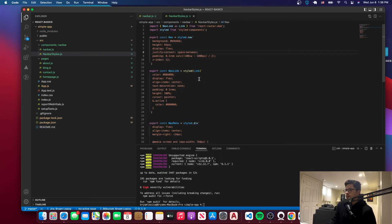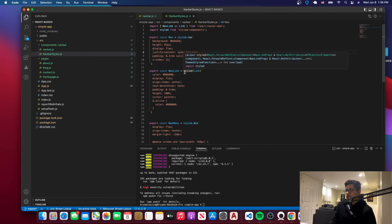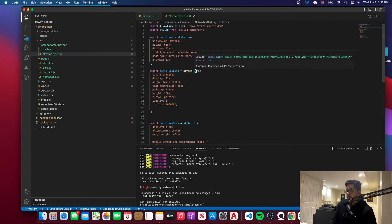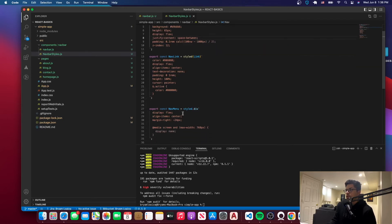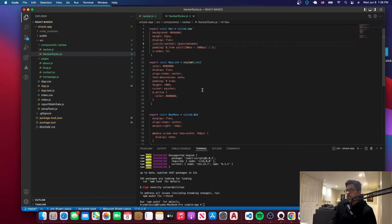Do the same thing with the NavLink — it's just like a link that we're styling. Just write the CSS code. In this case you have to write it differently because it's not a common HTML element, it comes from another library. The same thing for the nav menu — we're styling the div using backticks and then writing the CSS code.